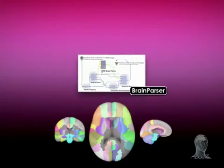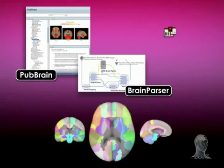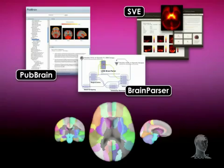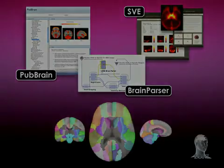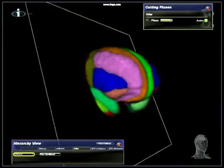The LPBA40 forms the basis for applications such as the Lani Brain Parser, PubBrain, and the Segmentation Validation Engine. These tools serve such purposes as delineating regions of interest automatically, providing neuroanatomical context for literature searches, and validating the results of segmentation algorithms.